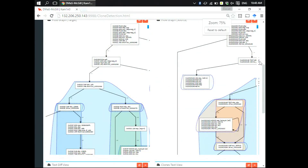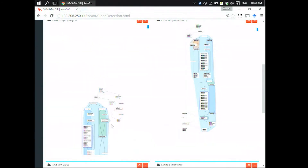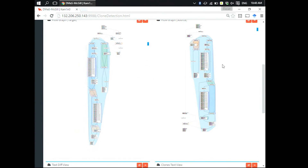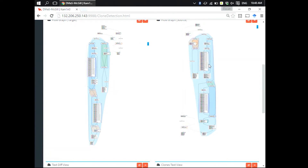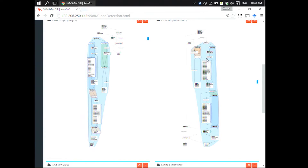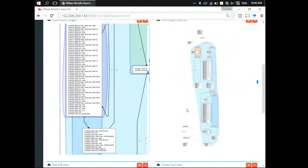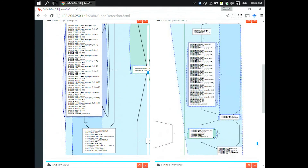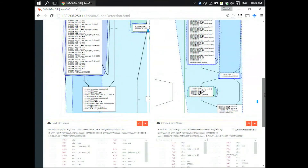The control flow graph on the left represents adler32 — the one we just input — and on the right is the corresponding clone function found in Firefox. Just by looking at the overall control flow you can see that the general structure is the same. We use color to highlight the clone region. You can see the main logic is almost the same, but the way they handle the input variables is different. Zooming into the graph, you can find that this purple block is actually the same as this purple block.